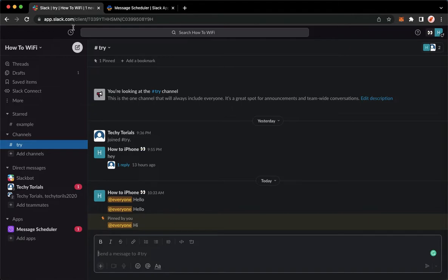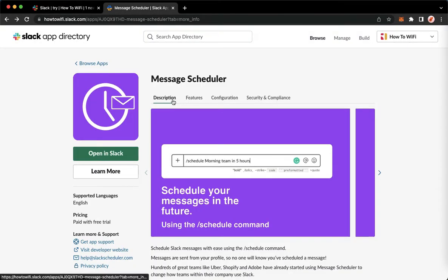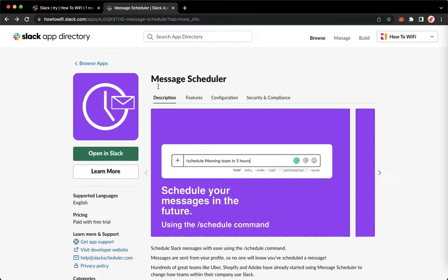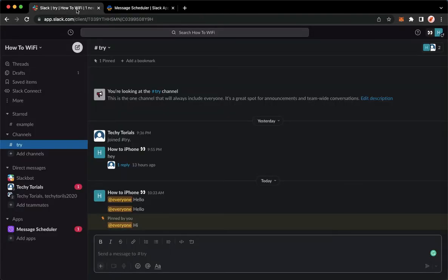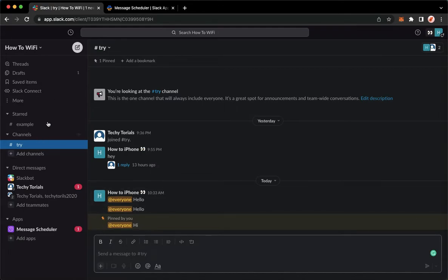Simply search for message scheduler on Google with this logo and make sure to add it on Slack. And then once you have added it, you may go back to Slack and then choose the channel that you want.